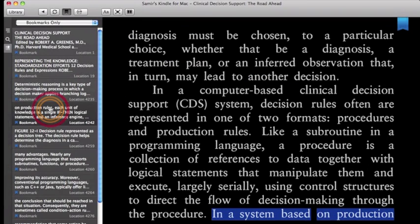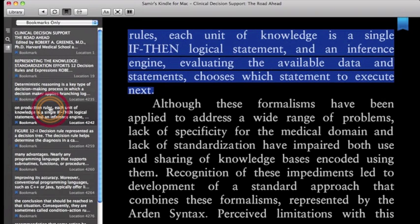In a system based on production rules, each unit of knowledge is a single if-then logical statement and an inference engine, evaluating the available data and statements, chooses which statements to execute next.